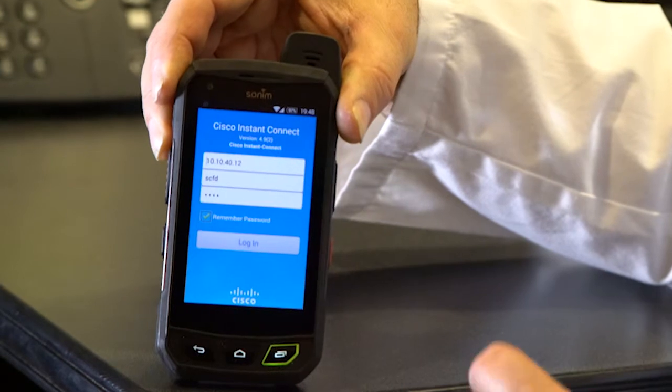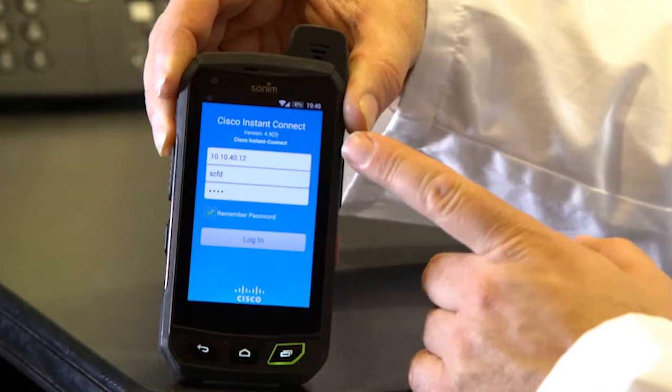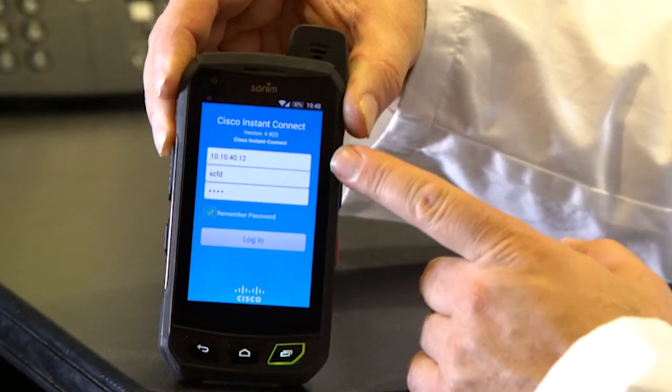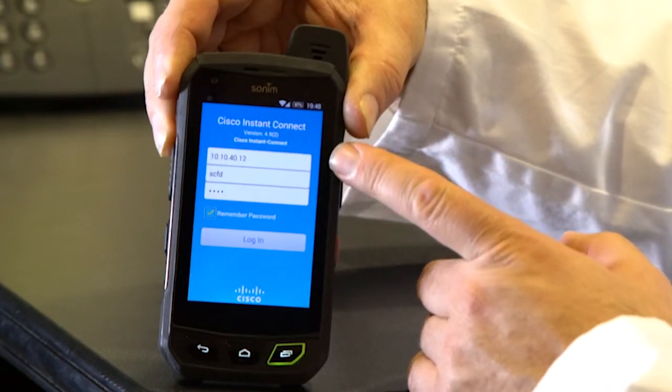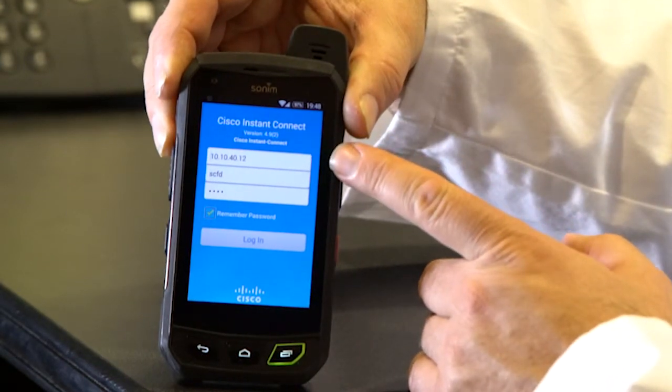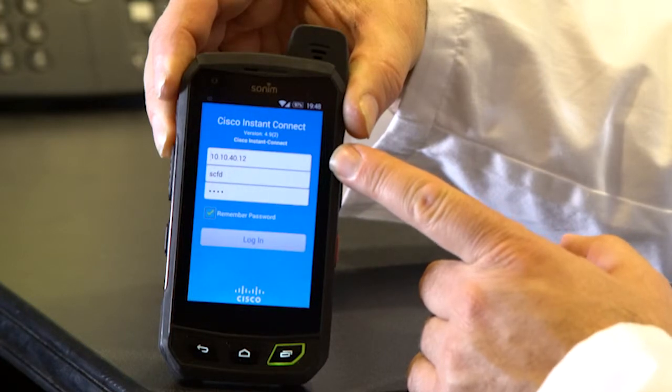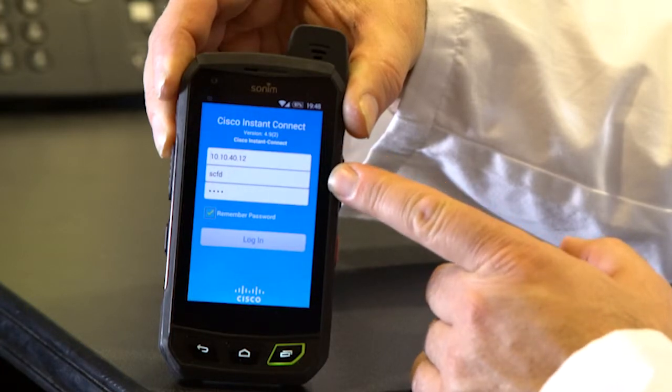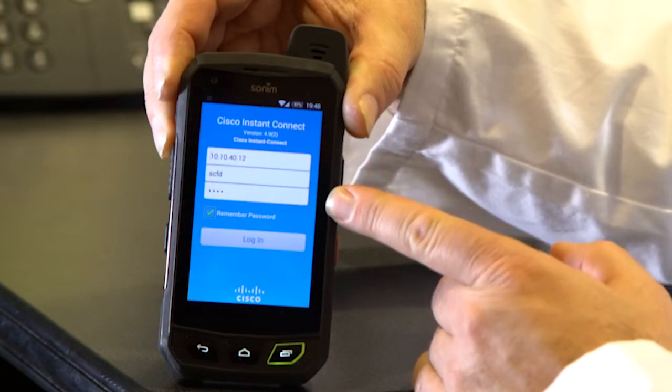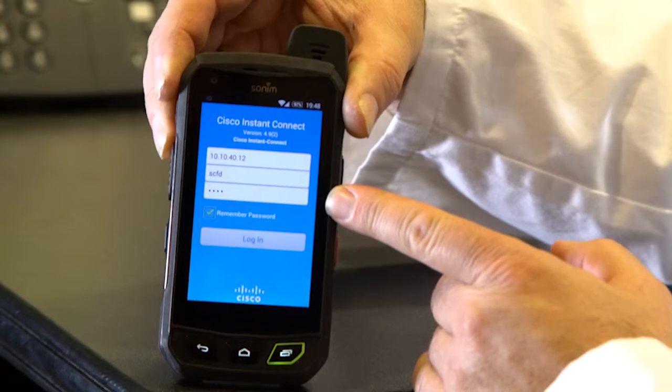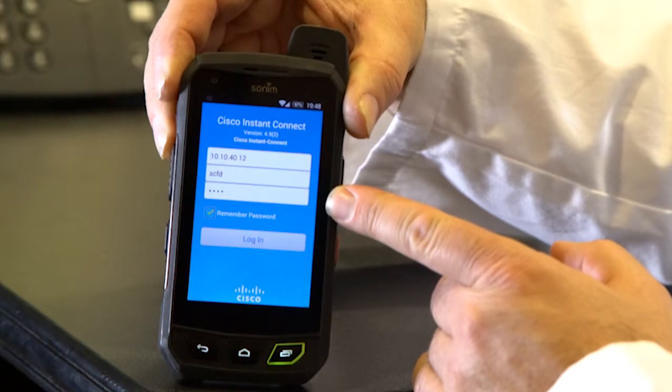So you'll see that on this screen I have the address 10.10.40.12 that I'm going to go to. I have a username and I have the password that's been assigned to that username.